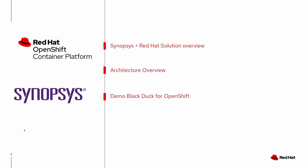So I'll provide a brief overview of the Synopsys and Red Hat solution, I'll dive into the architecture a little bit, and then we'll jump into the demo.